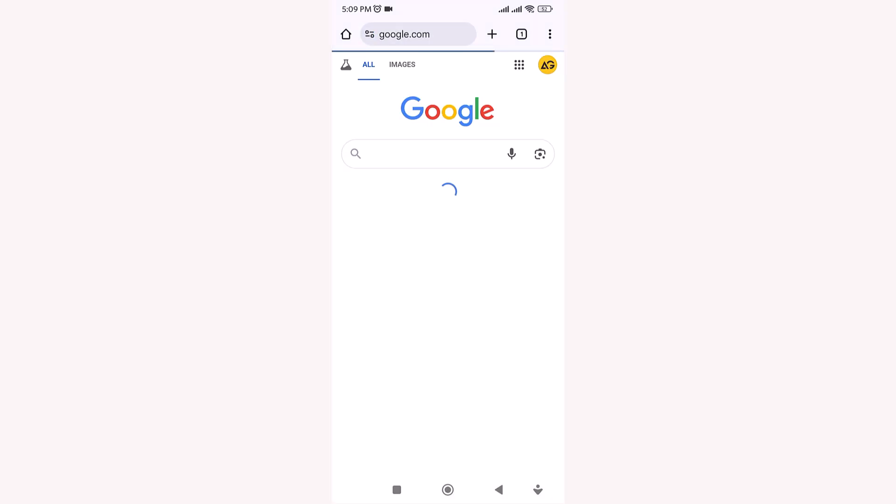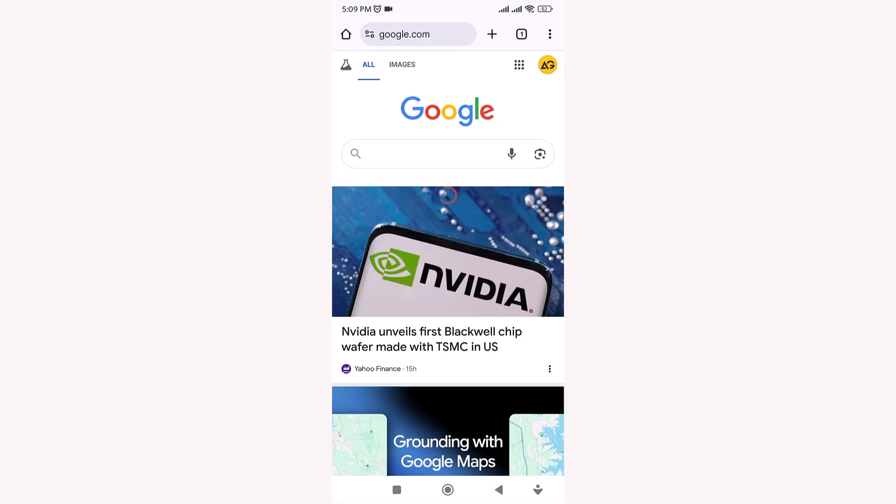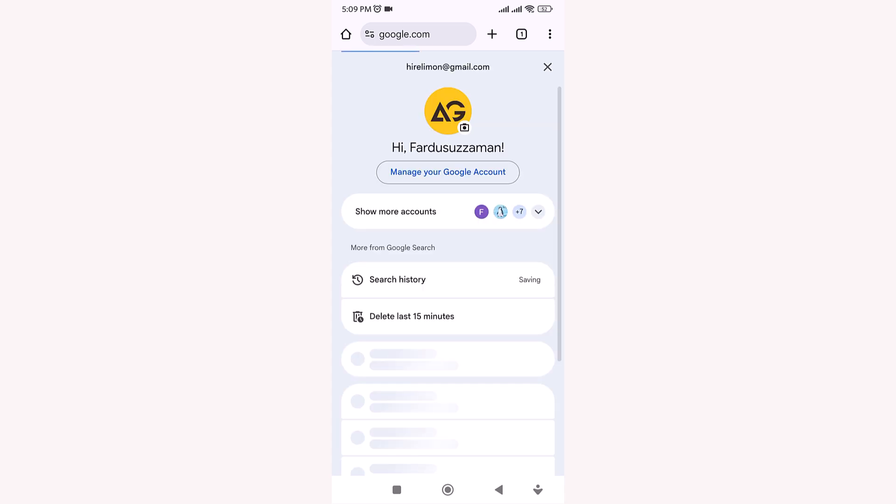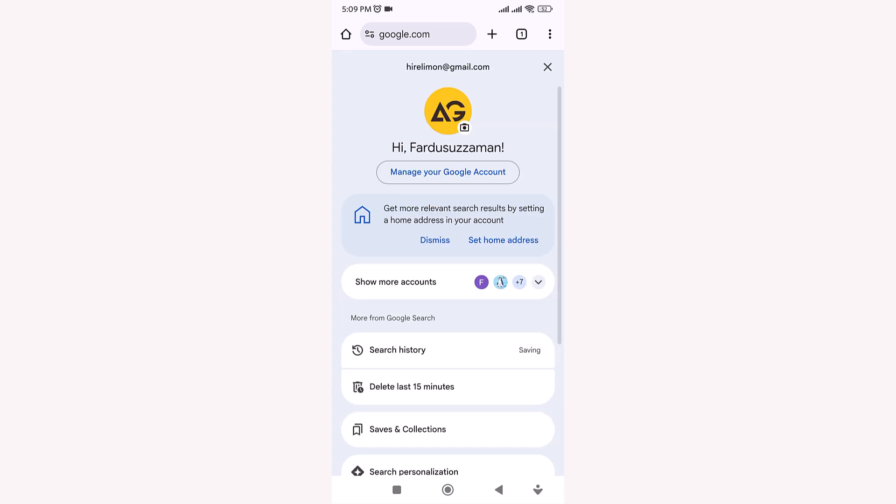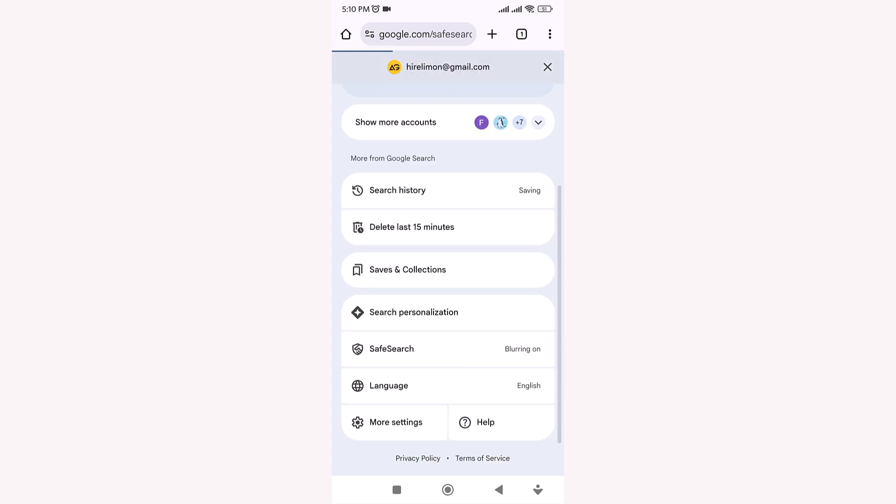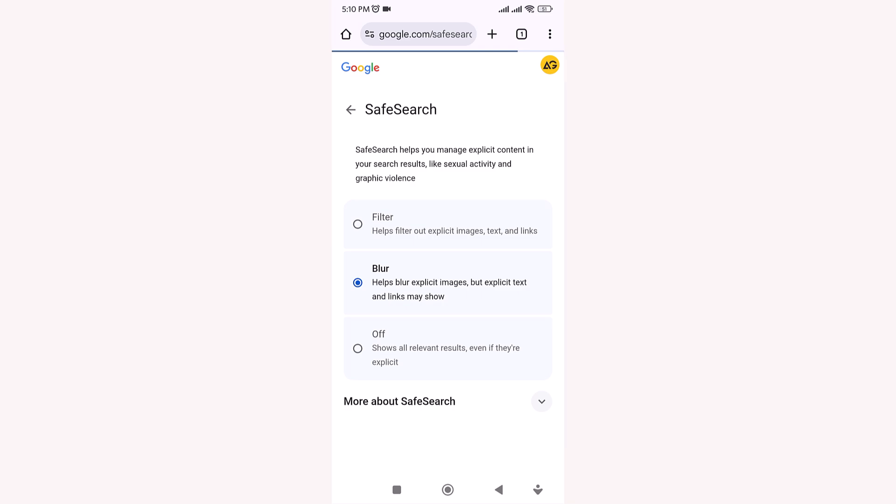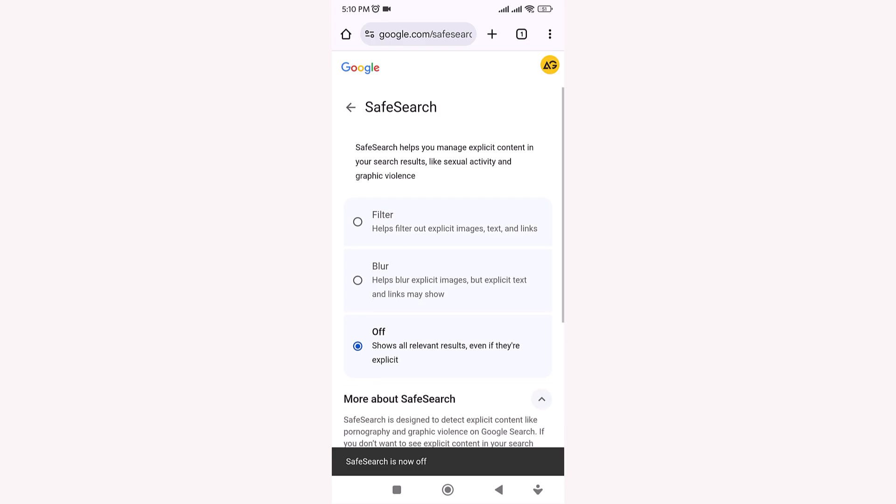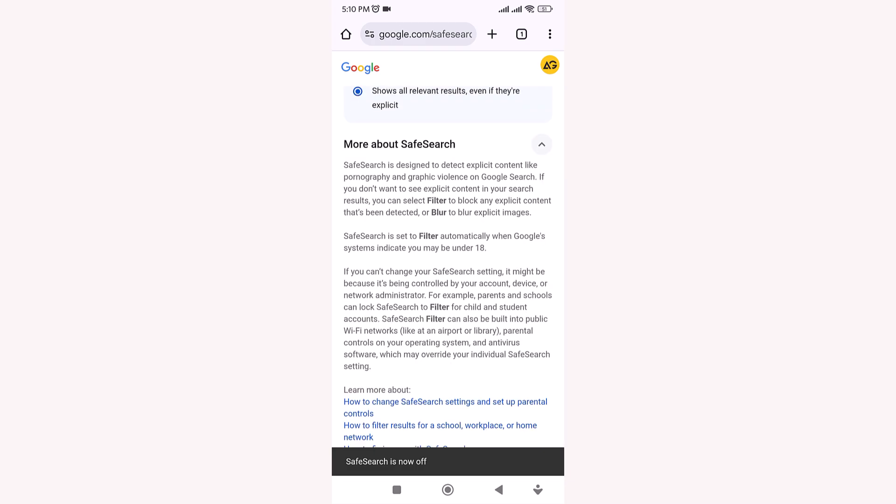Next, open Google.com in Chrome. At the top right corner of the home page, tap on your profile picture. Scroll down and tap Safe Search. Make sure Safe Search is turned off. If it's enabled, uncheck the box that says Turn on Safe Search.